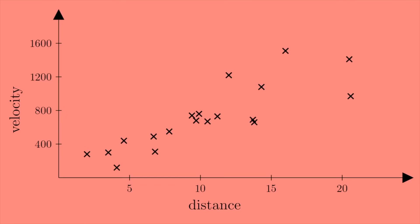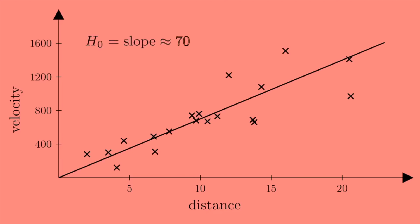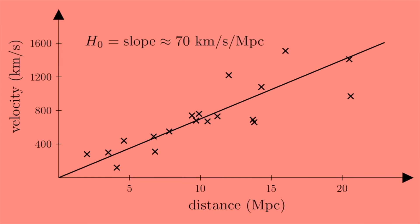The galaxies tend to fall along a straight line, and the slope of this line, now called the Hubble constant, describes the rate of expansion of the universe. If you do all the measurements, you get a slope of approximately 70. 70 what? 70 kilometers per second per megaparsec. That means if a galaxy is 1 megaparsec away, it's moving at roughly 70 kilometers per second away from us. If a galaxy is 10 megaparsecs away, it's moving at roughly 700 kilometers per second away from us.